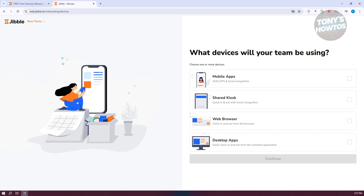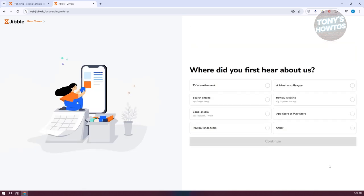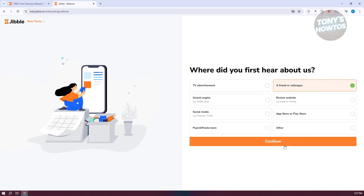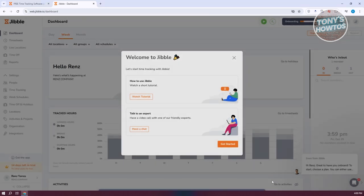From here, specify what device your team will be using — Mobile App, Web Browser, or Desktop Apps. Click Continue. Next, answer a few questions; let's say this is from a friend or colleague. Click Continue and wait for it to load. We've just created our account. Let's click on Accept for data and tracking.